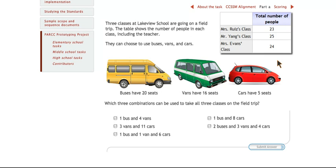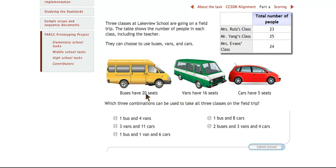The students then have to figure out how to disperse those students across the vehicles. One thing the kids might not notice, but they'll need to think about, is the fact that these vehicles don't necessarily have to be filled to capacity. It doesn't say that anywhere here. So even though the buses have 20 seats, it doesn't mean 20 students and teachers have to be on there. And that will be something that will really make our students think.